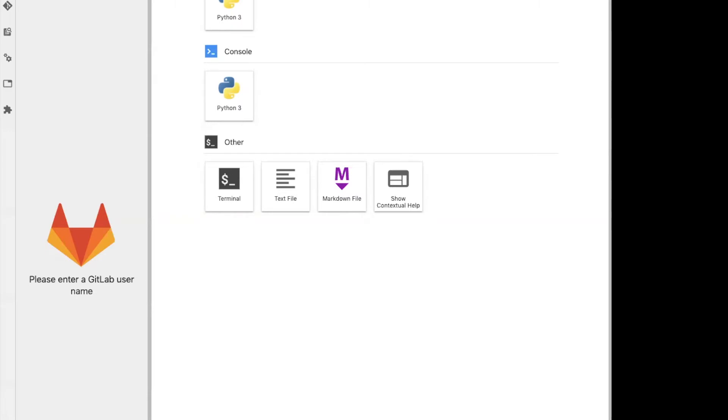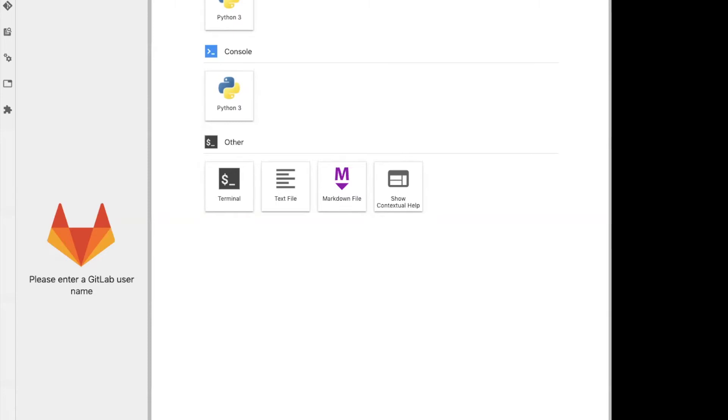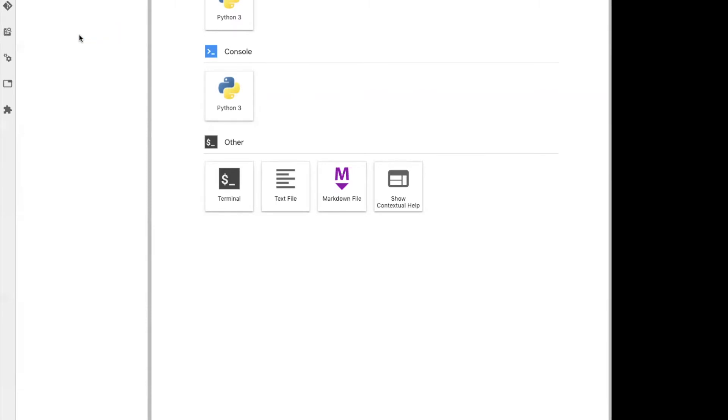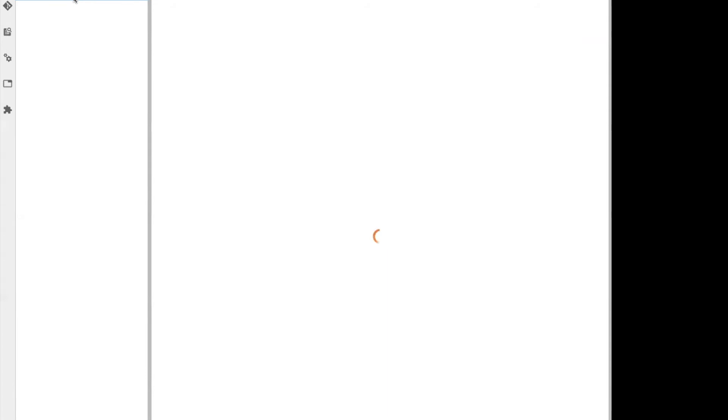we can just enter a private namespace we have access to or a top-level group like so. And then we can select our project, like this little issue versus cost metrics visualization, and the notebook file.